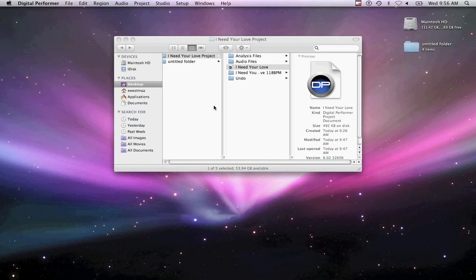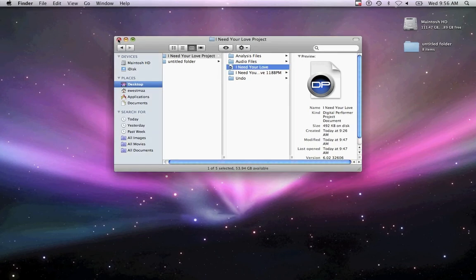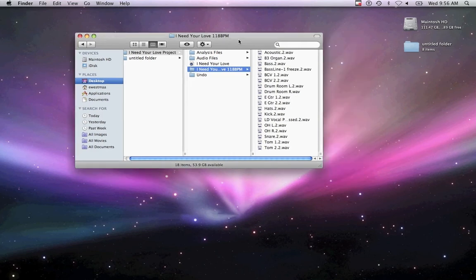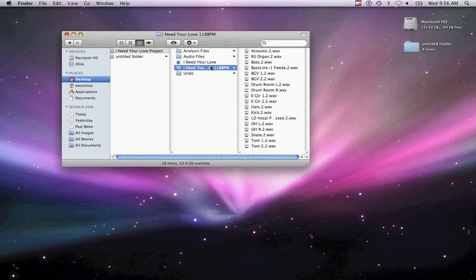To ensure that everything has been properly consolidated, we suggest creating a new project file, importing the files from the folder you just made, and verifying that the tracks are properly synced and all content for mix is accounted for.